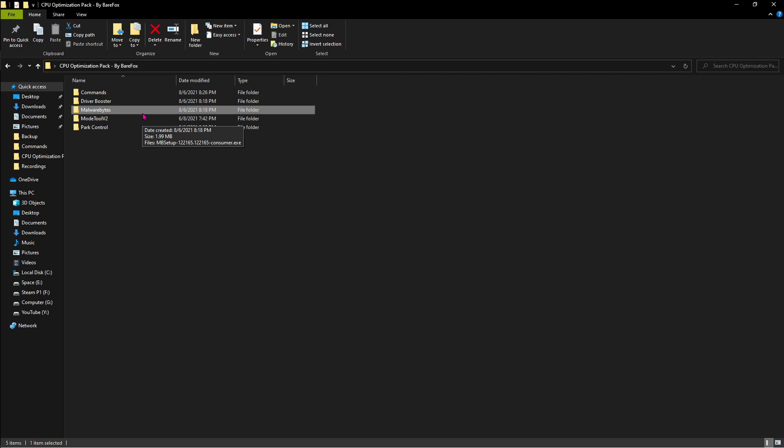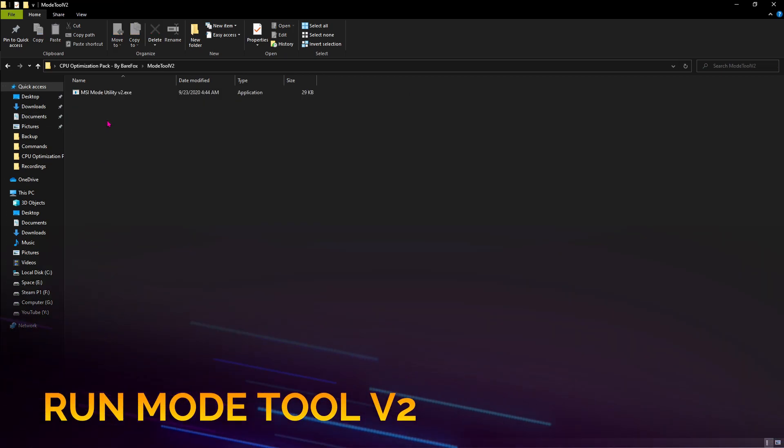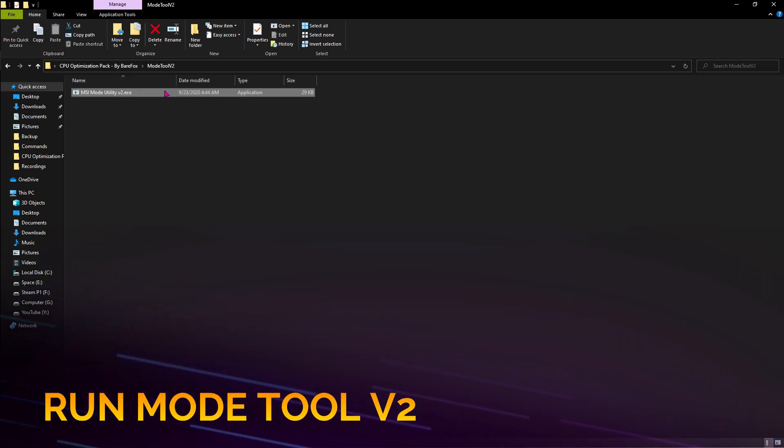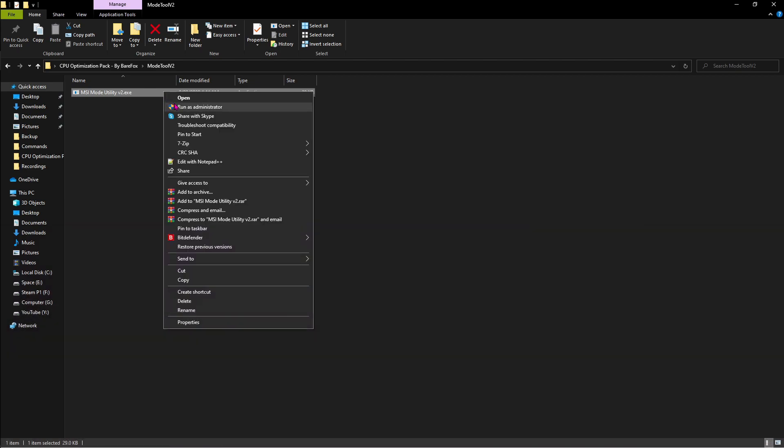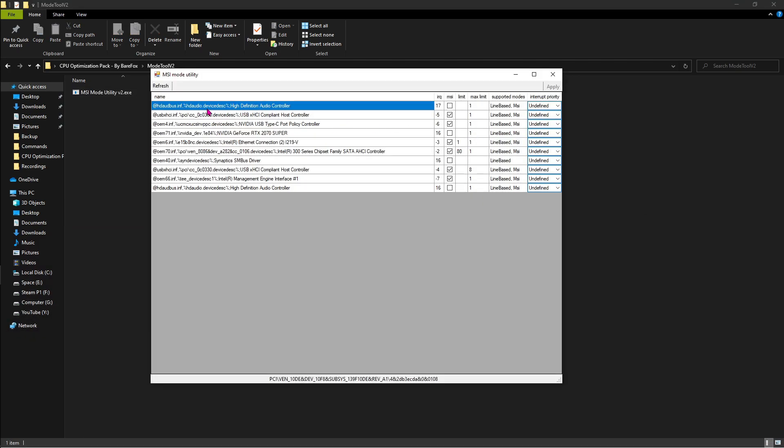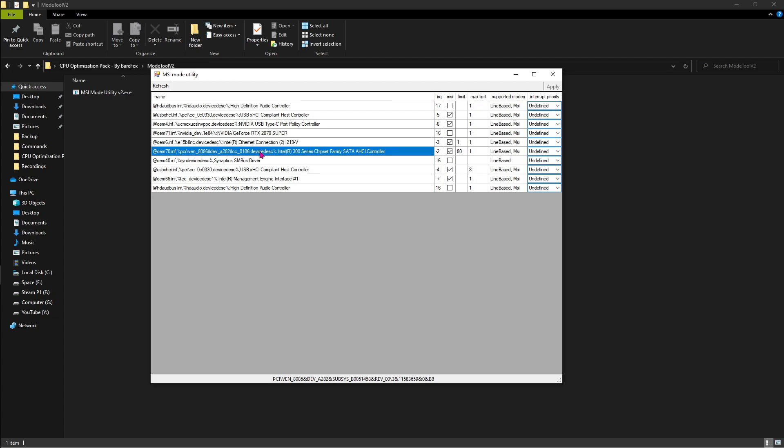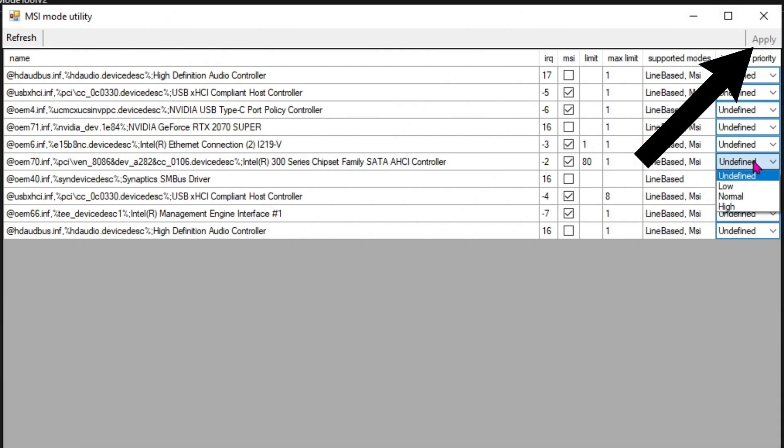The fourth option is the Mode Tool v2. Right-click and run as administrator. This software opens up like this. You have to search for your Intel 300 chipset series family. If you have an AMD processor, you'll find the AMD chipset. If you use an Intel processor, you'll find Intel chipsets. Just make sure to click here and then from Undefined, change it to High.